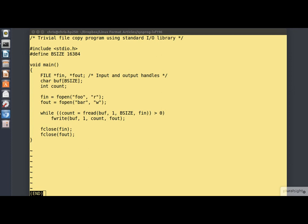So here's our file copy program again, using the standard I/O library this time. It looks very similar to the one we already looked at.